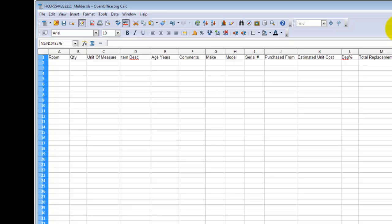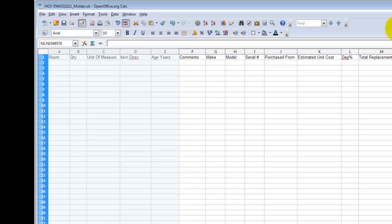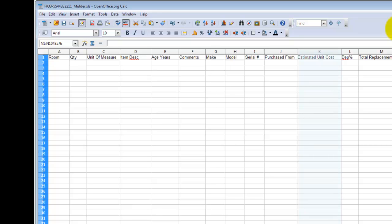First we'll start with what fields are required to import these items. There are only six fields that are actually required for this to work. Everything else can be filled out after the fact. Some of the information that's not required, your insured's not going to know anyway, so we wouldn't expect them to enter that. The fields that are required are these ones over here, columns A through E. That would include the room, the quantity, unit of measure, item description, and the age in years of each item. And then the only other required field is column K, which is the estimated unit cost.